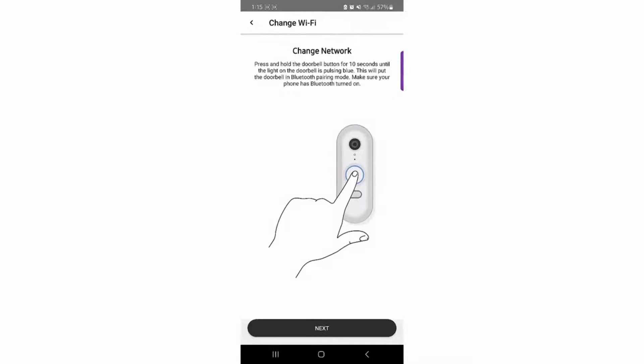Start the Bluetooth enrollment on the doorbell by pressing and holding the doorbell button until the halo LED flashes blue and you hear a tone. Do not click Next until the halo LED flashes blue.